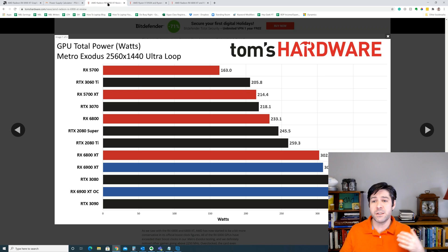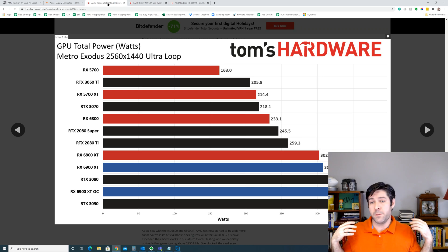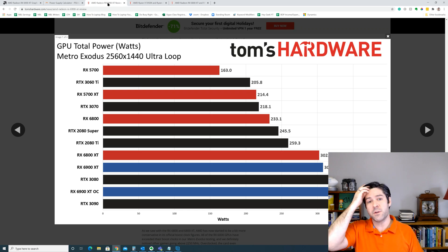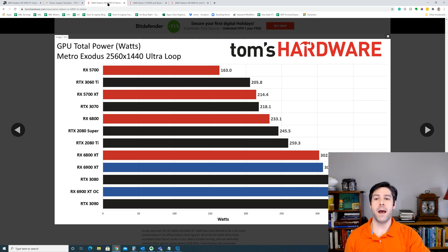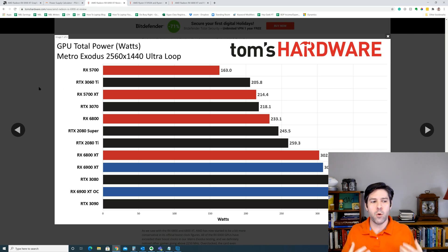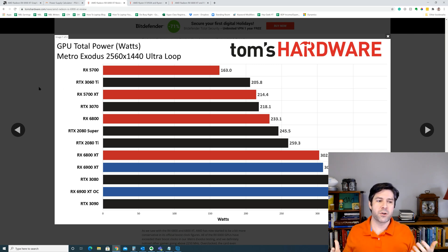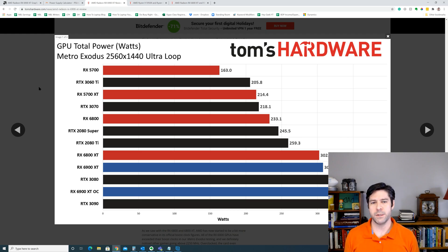And this is just your average overclock. Depending on what you have in mind, you may need significantly more power. So now that we know how much power the graphics card itself is going to use, what about the other components in your system?